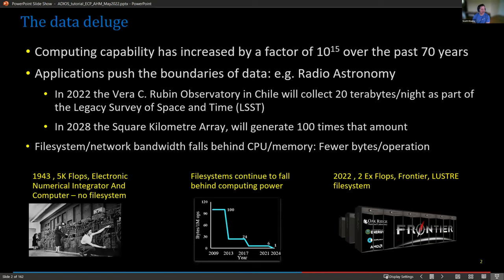When we look at the beginning of computing in 1943, we had a five kiloflop computer — ENIAC. There was no file system, so IO was very simple: there was none. Through the years, computing capability has increased by a factor of 10 to the 15th in the last 70 years. But when you look at how much file systems have changed, it hasn't improved near that amount.